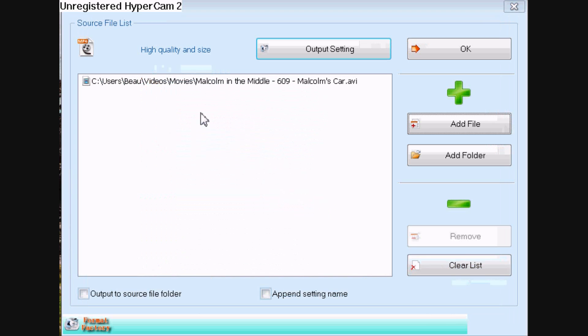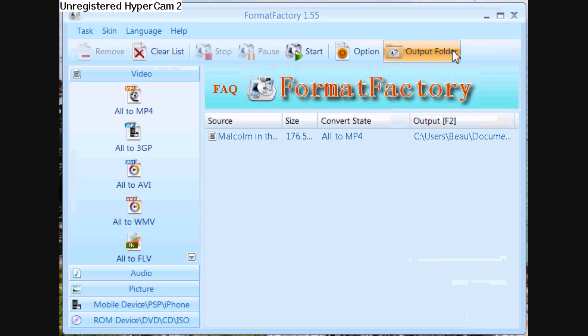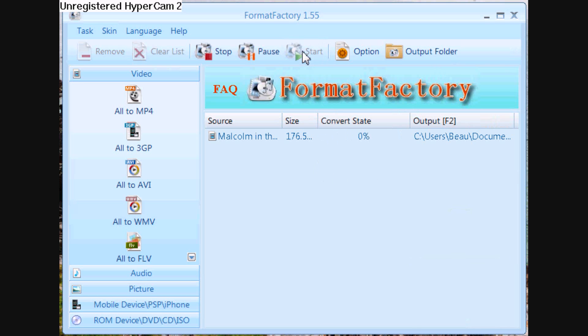Alright, and once you've picked a file, click OK up on the top right. Click start and it will start converting your file.